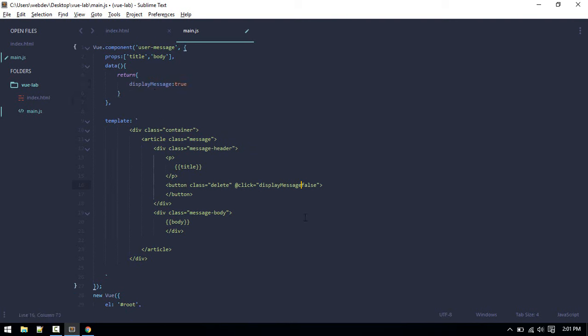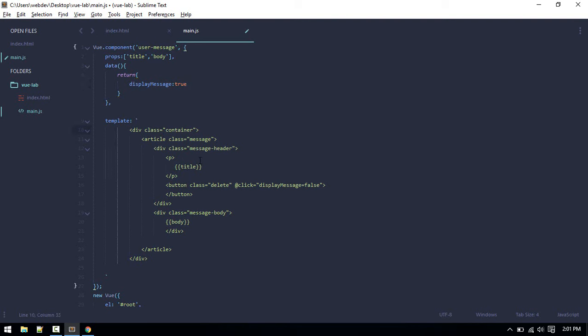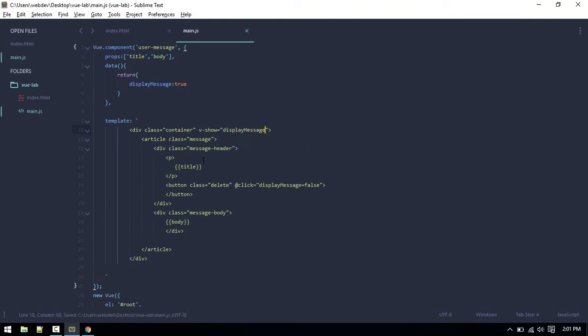Whenever user clicks on this, we want to make display message equals to false. By default, it will be true. If someone clicks, then it will be false. One more thing we want to do is we want to make this container, so v-show or v-if only. So this container, if display message.